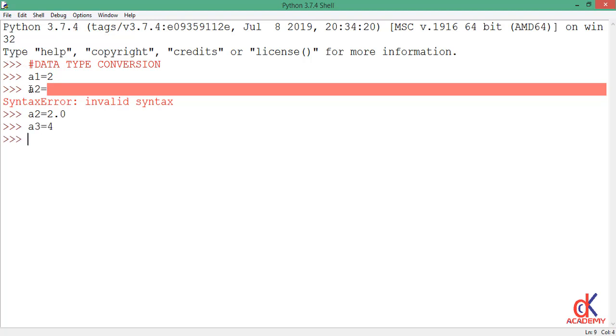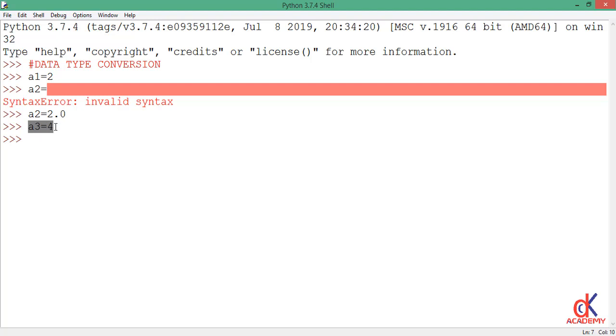There is a mistake here. So don't worry about that. So you agree with me from the last class that a1 is an int, a2 is a float data type, while a3 is an int as well.